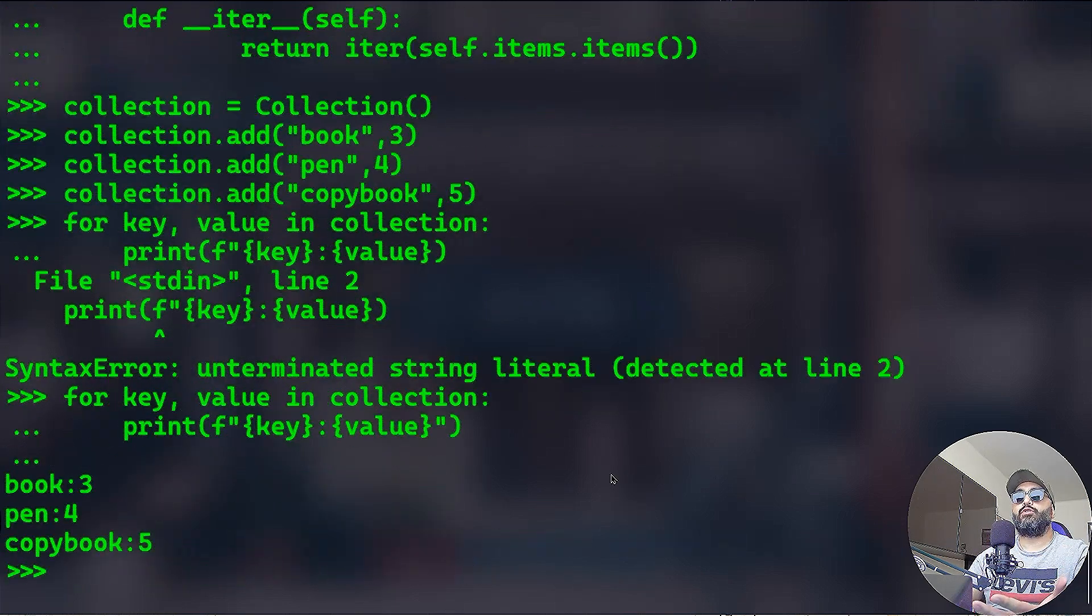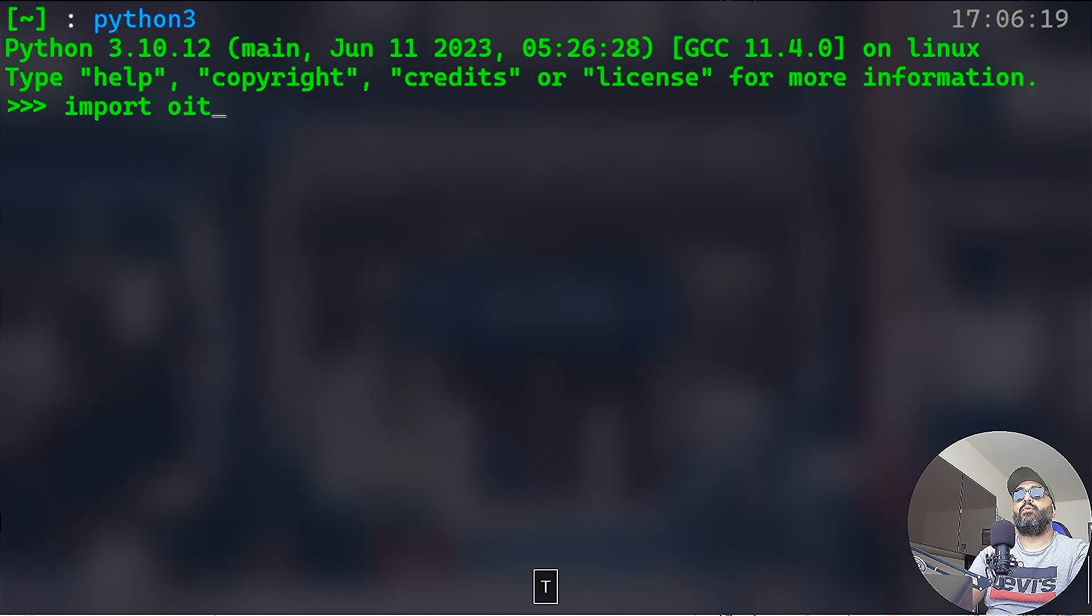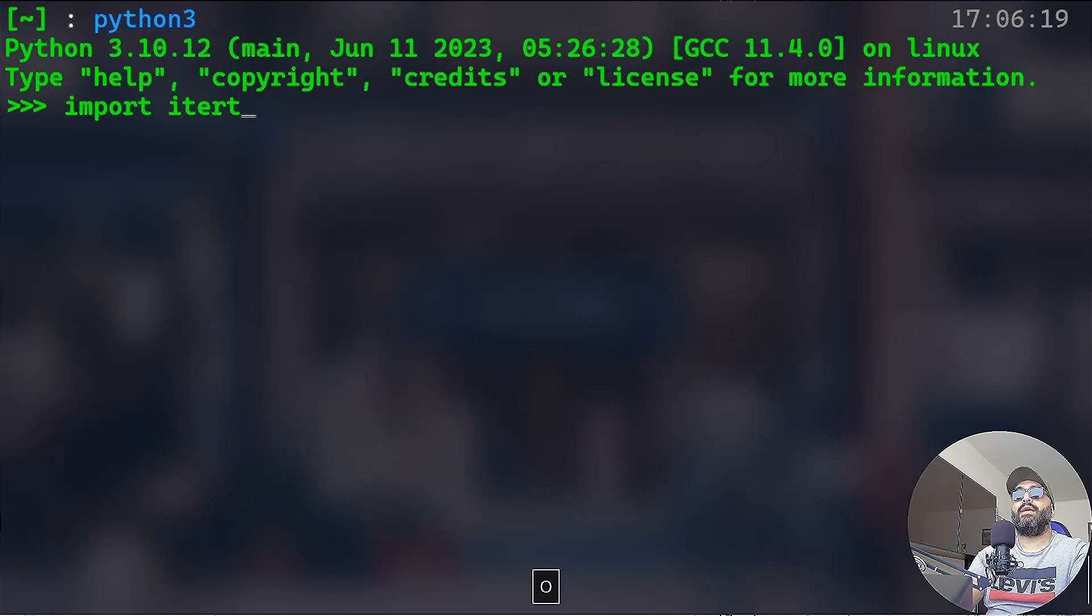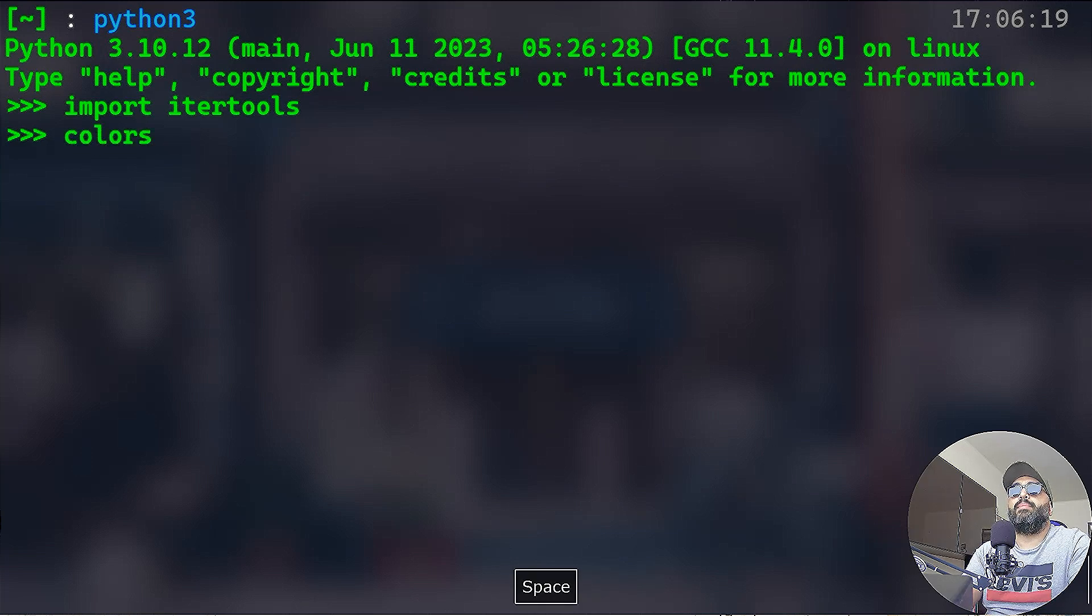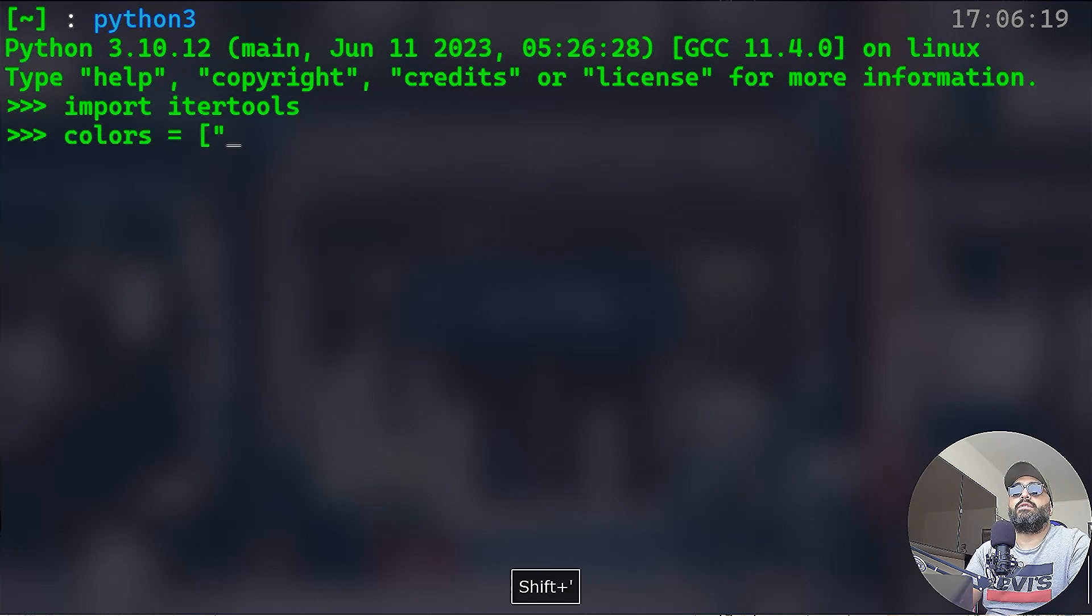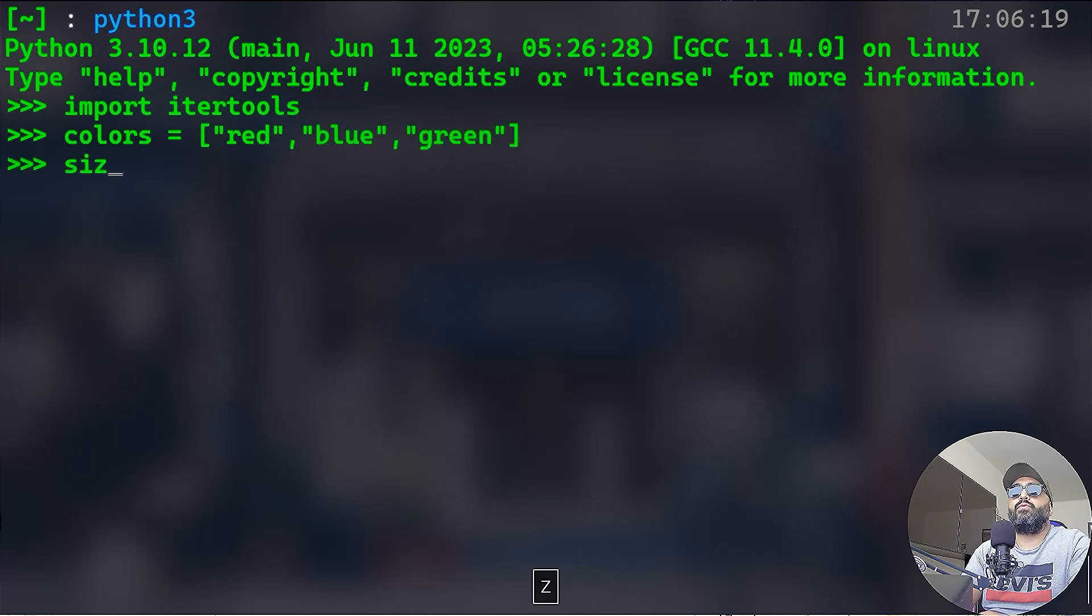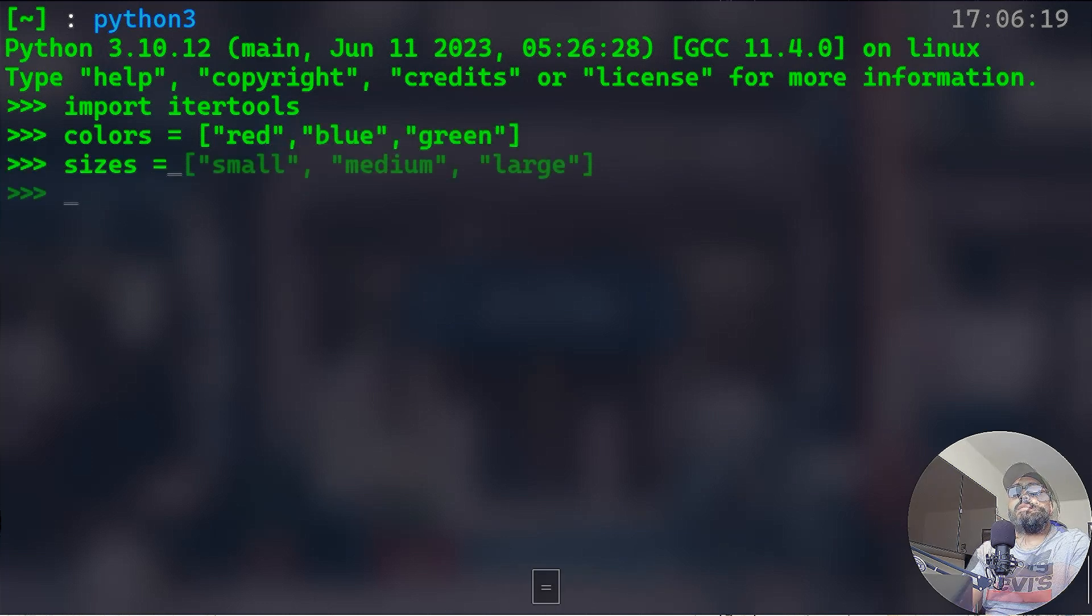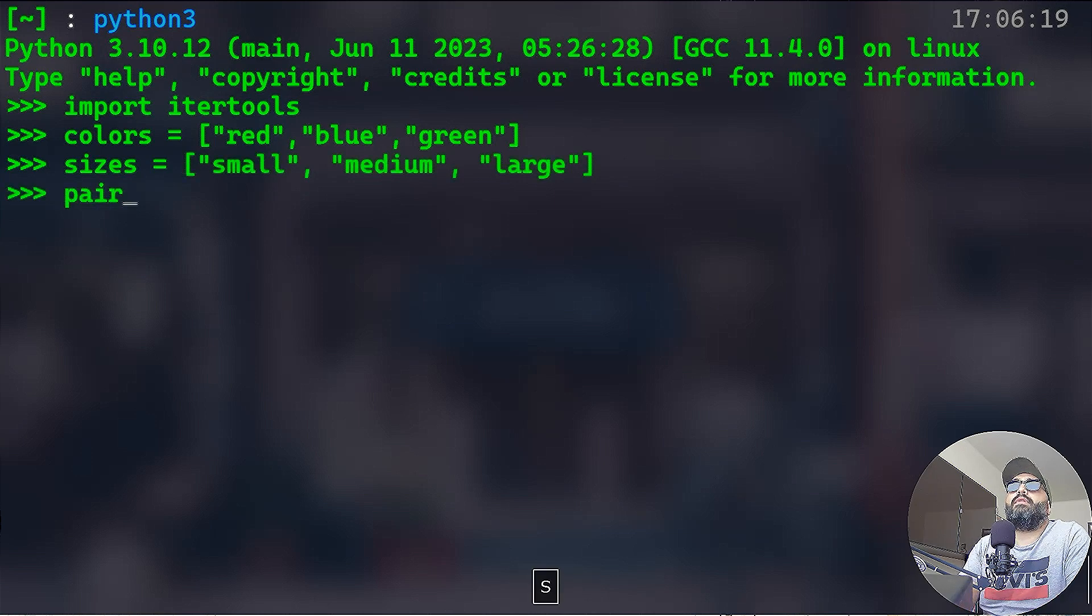So now we have book 3, pen 4, copy book 5. It has iterated over the key-value pair. We have done that very easily by creating a collection class. Actually there is a simpler way to do it through an external module called itertools. First we need to import it, it's already embedded, you don't have to install anything.